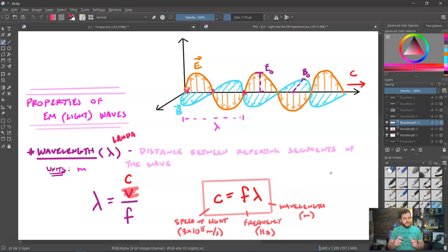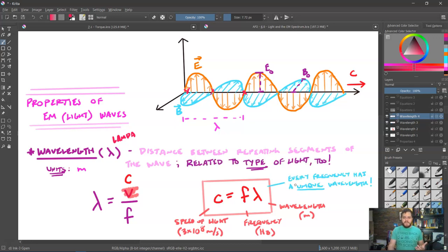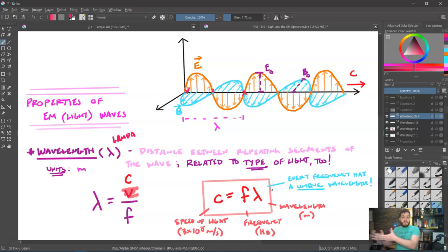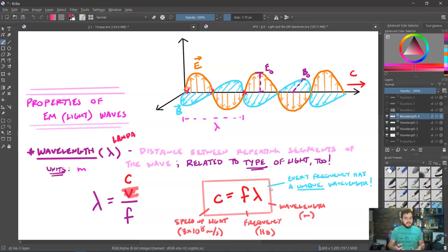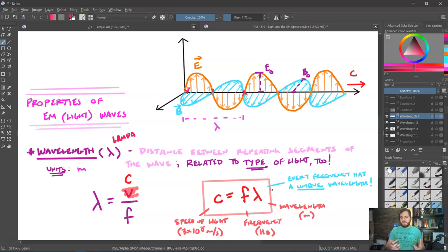Looking at c = fλ, we have one number times another number equaling a constant. That tells us that for every particular frequency, it's going to have its own specific wavelength — that frequency times wavelength must equal this constant number; there are no other options. So while the frequency of light is really what determines the type of light that it is, the wavelength is also closely related, because frequency and wavelength go hand in hand — each has a unique partner when it comes to light.